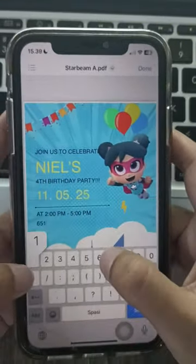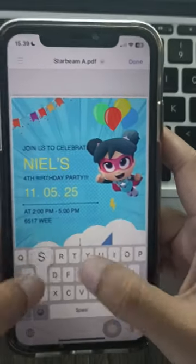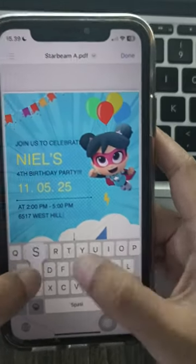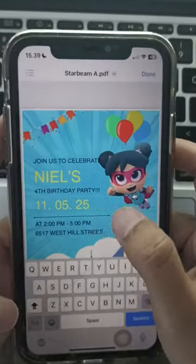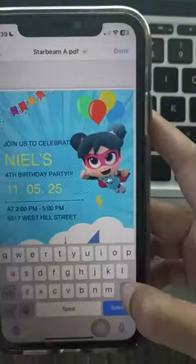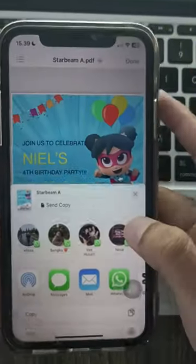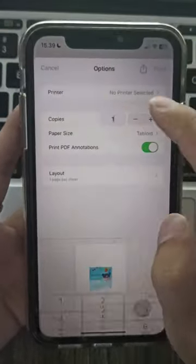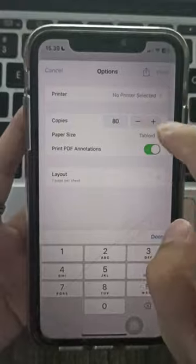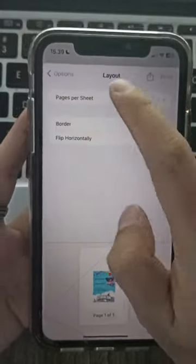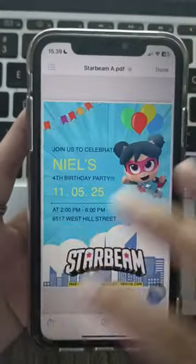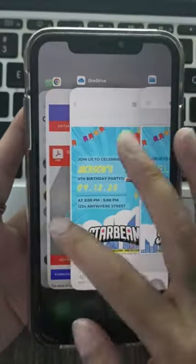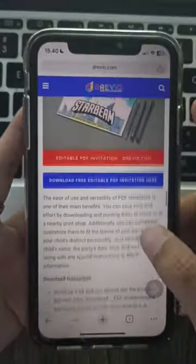And once you're happy, click download to save your creation as a PDF. You can even choose your print settings and paper options. Trevio.com makes your Starbeam party shine with dazzling invitations.